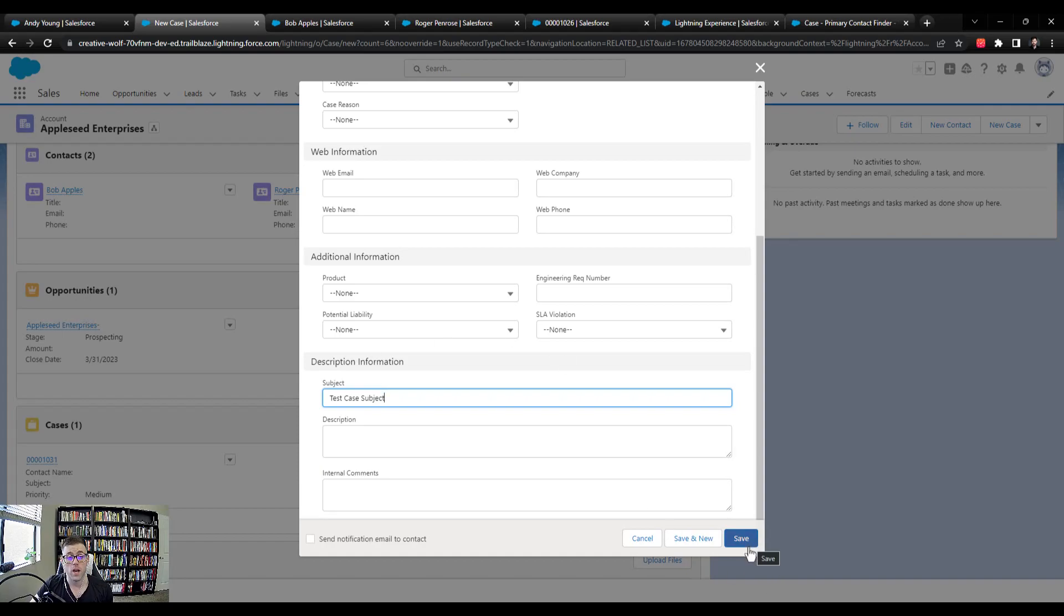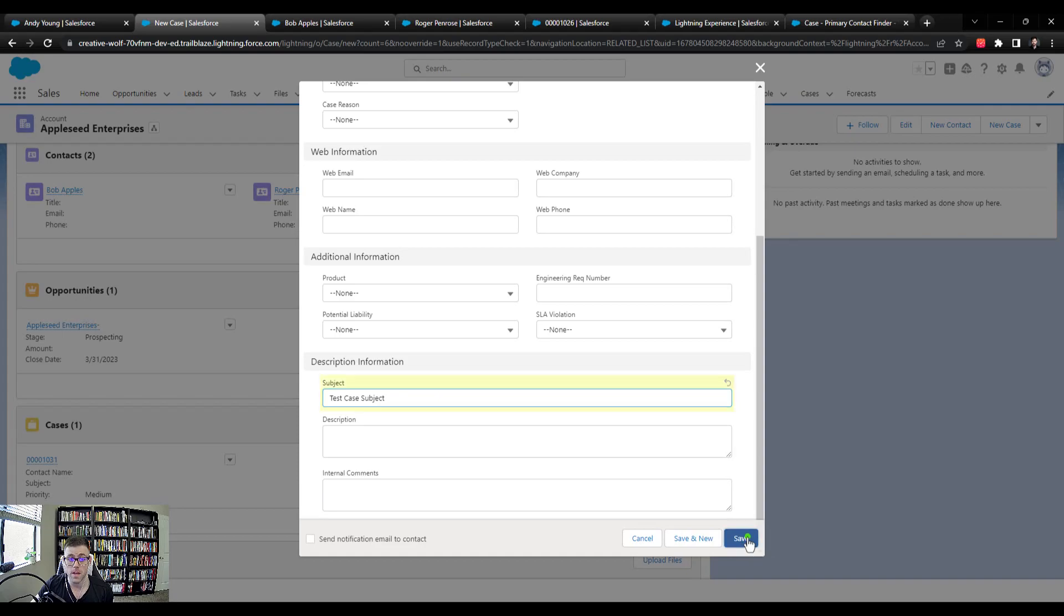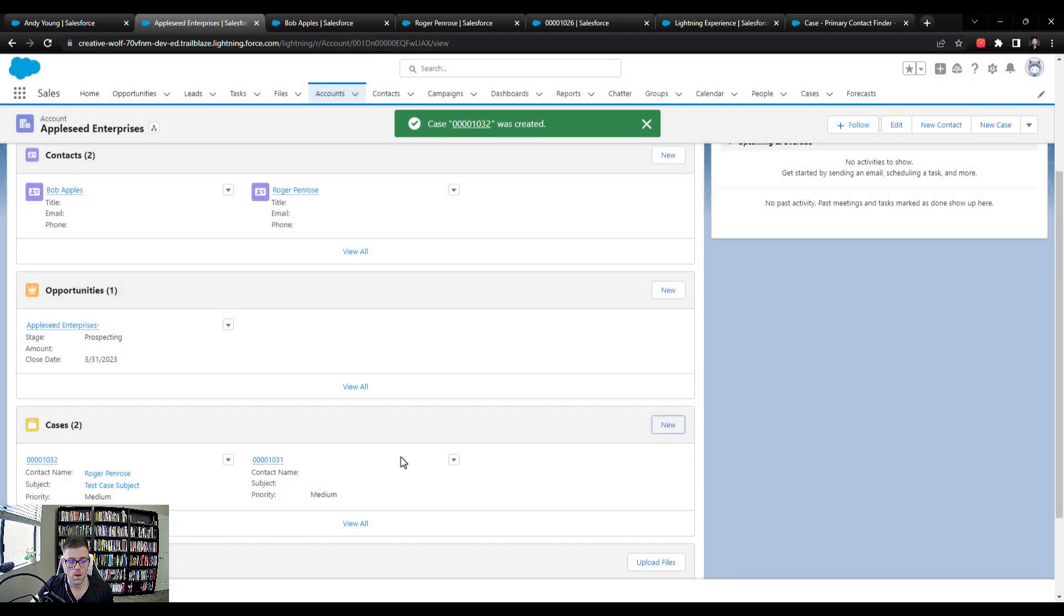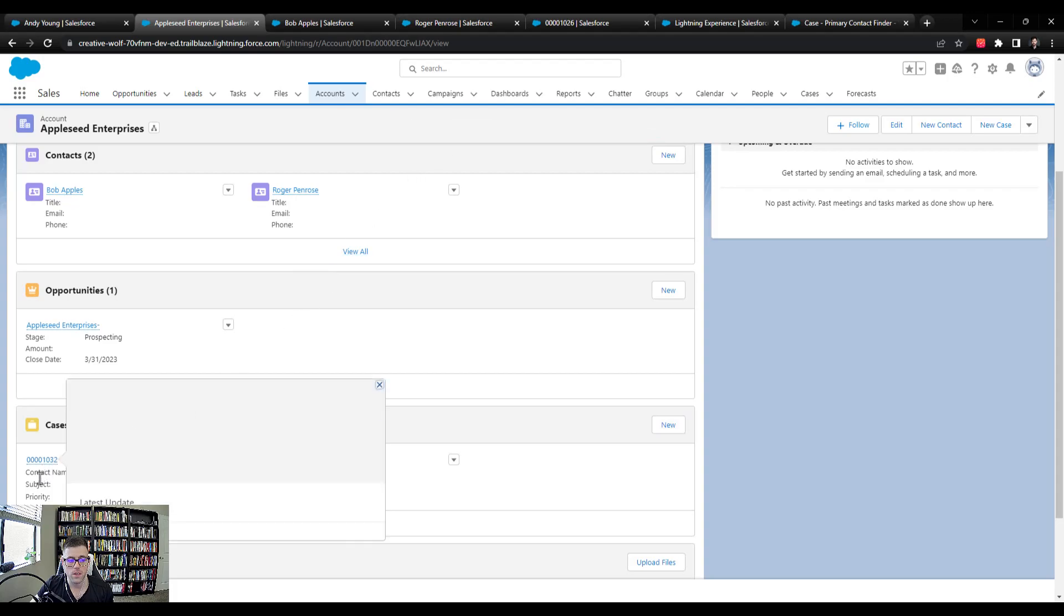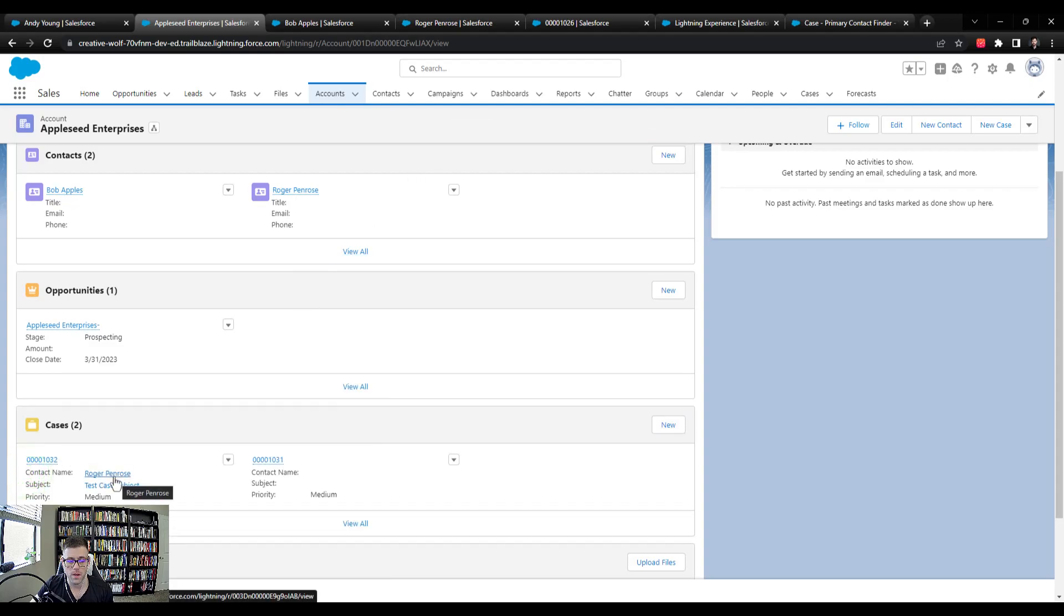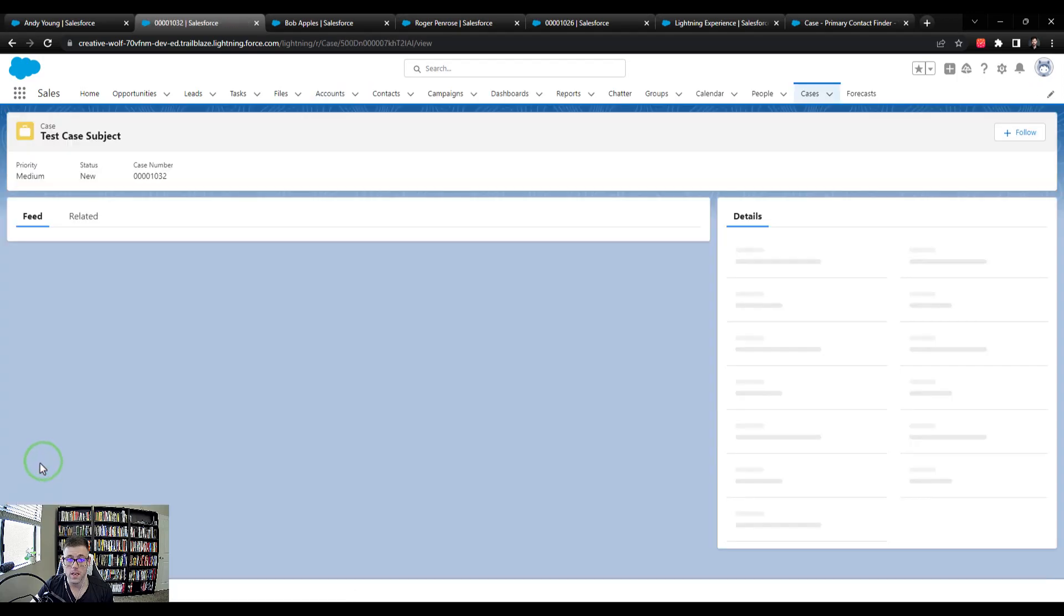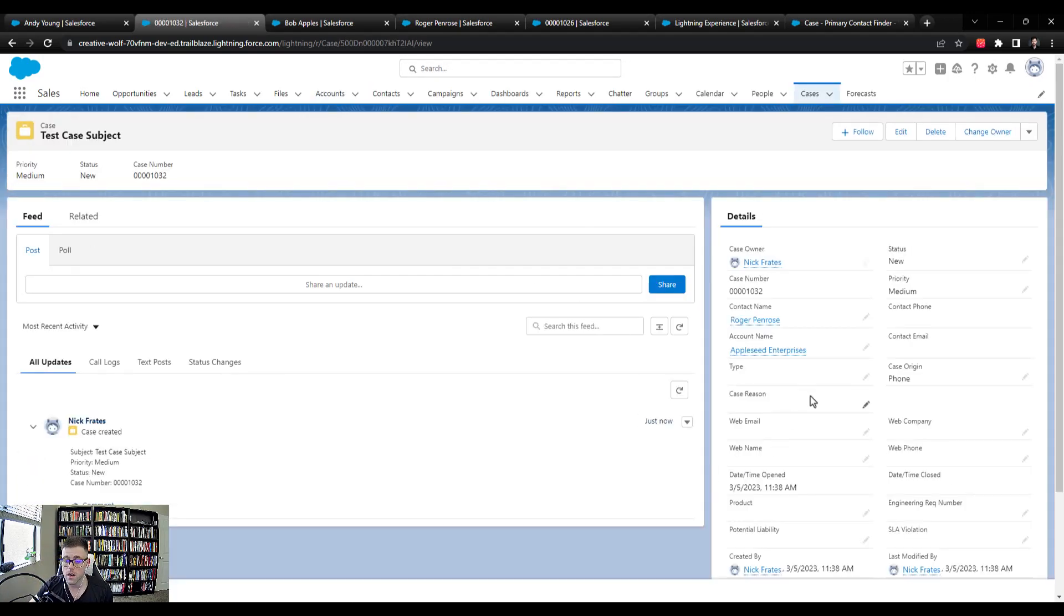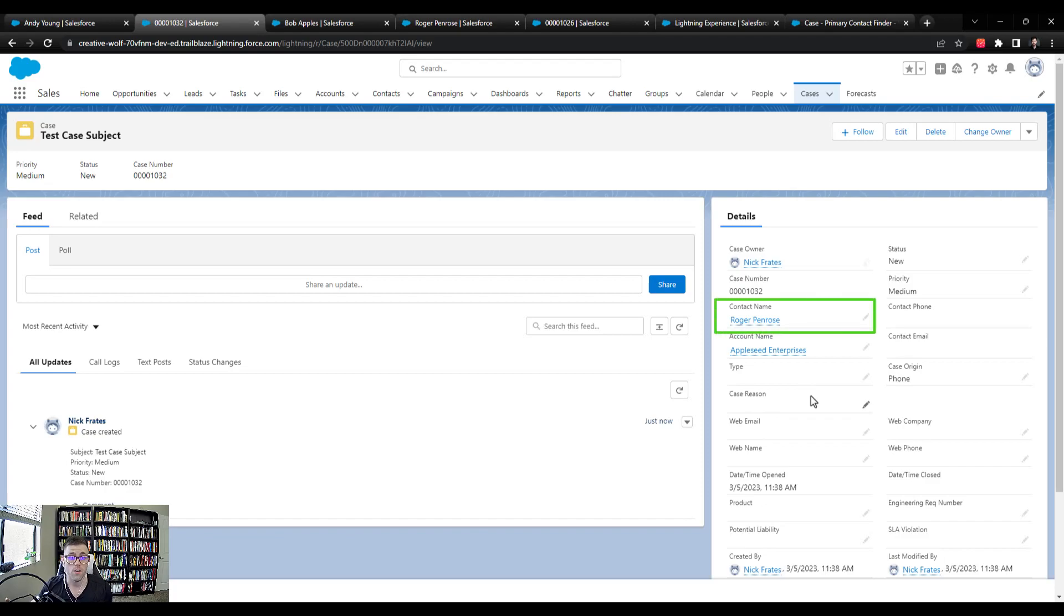And we would expect our flow to actually trigger and take the Roger Penrose account because that's the one we set as the primary contact and stamp that here on the case. And sure enough, case 1032 was created. And you can see in the related list down here that the contact name is Roger Penrose. And if we actually open up the case, you'll see on the right hand side, the contact name is filled in. So that's it, our flow is working.